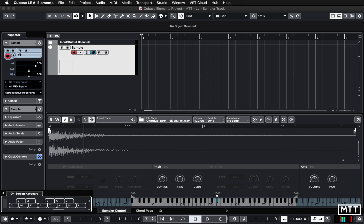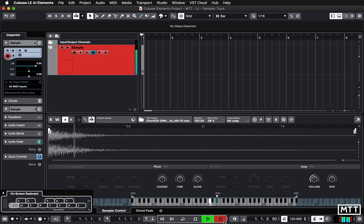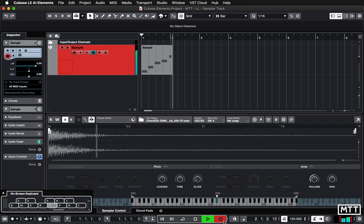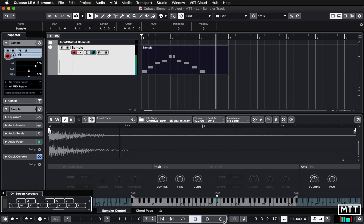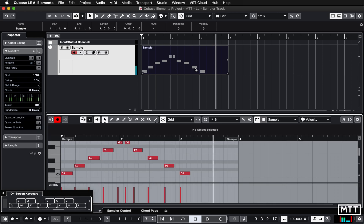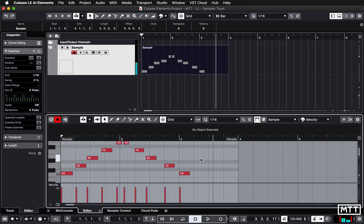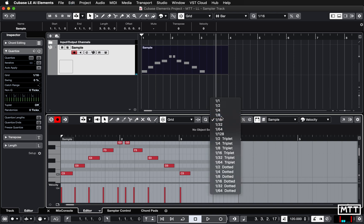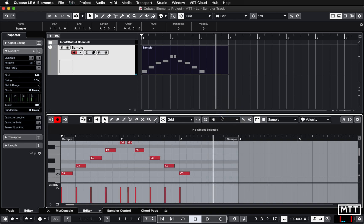Once you've got your sample in, you can record it just like anything else — it's just MIDI data, just like with an instrument. I'm going to quickly record just a few notes, then open that up, quantize it, and now it'll be in time.